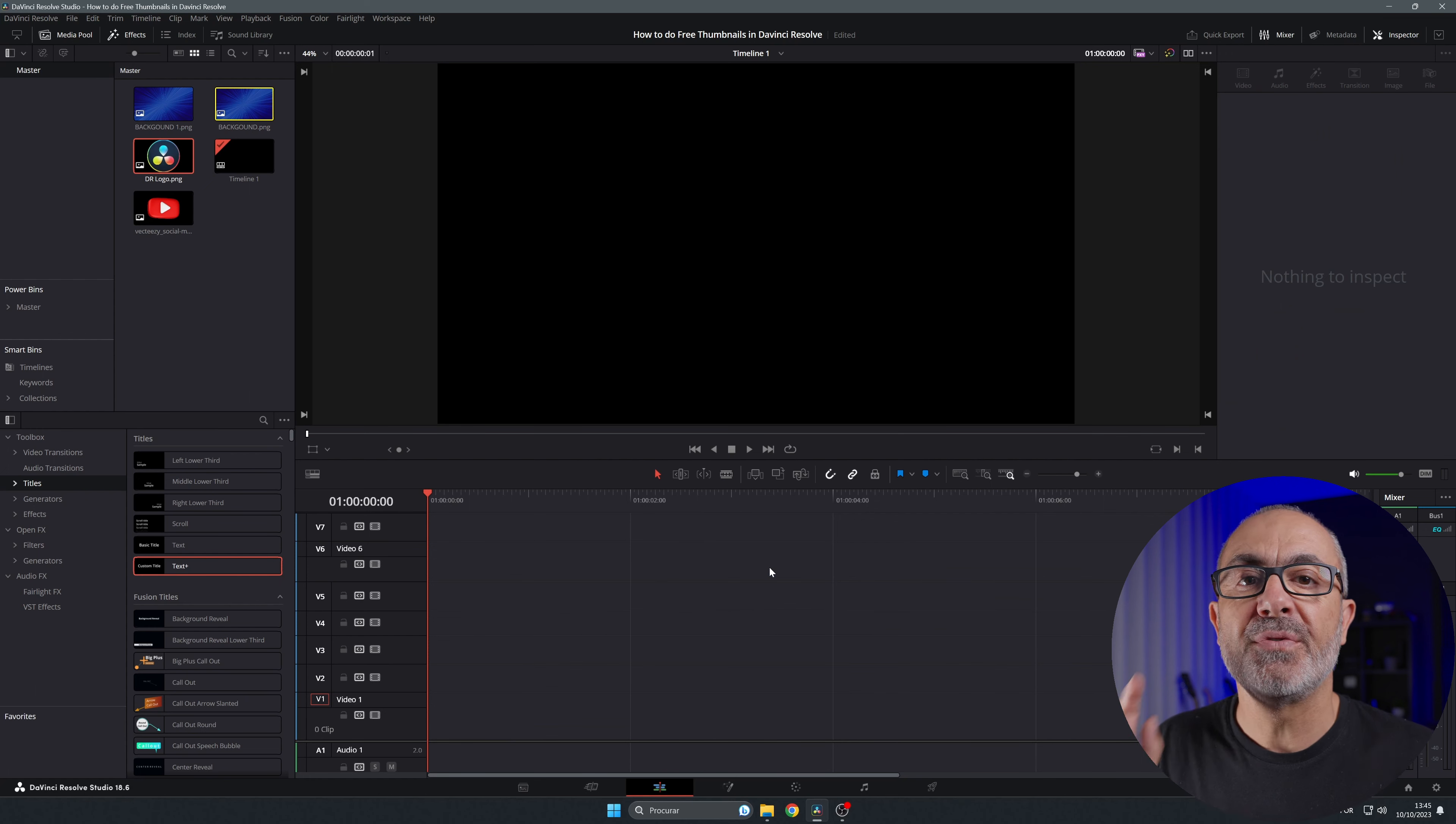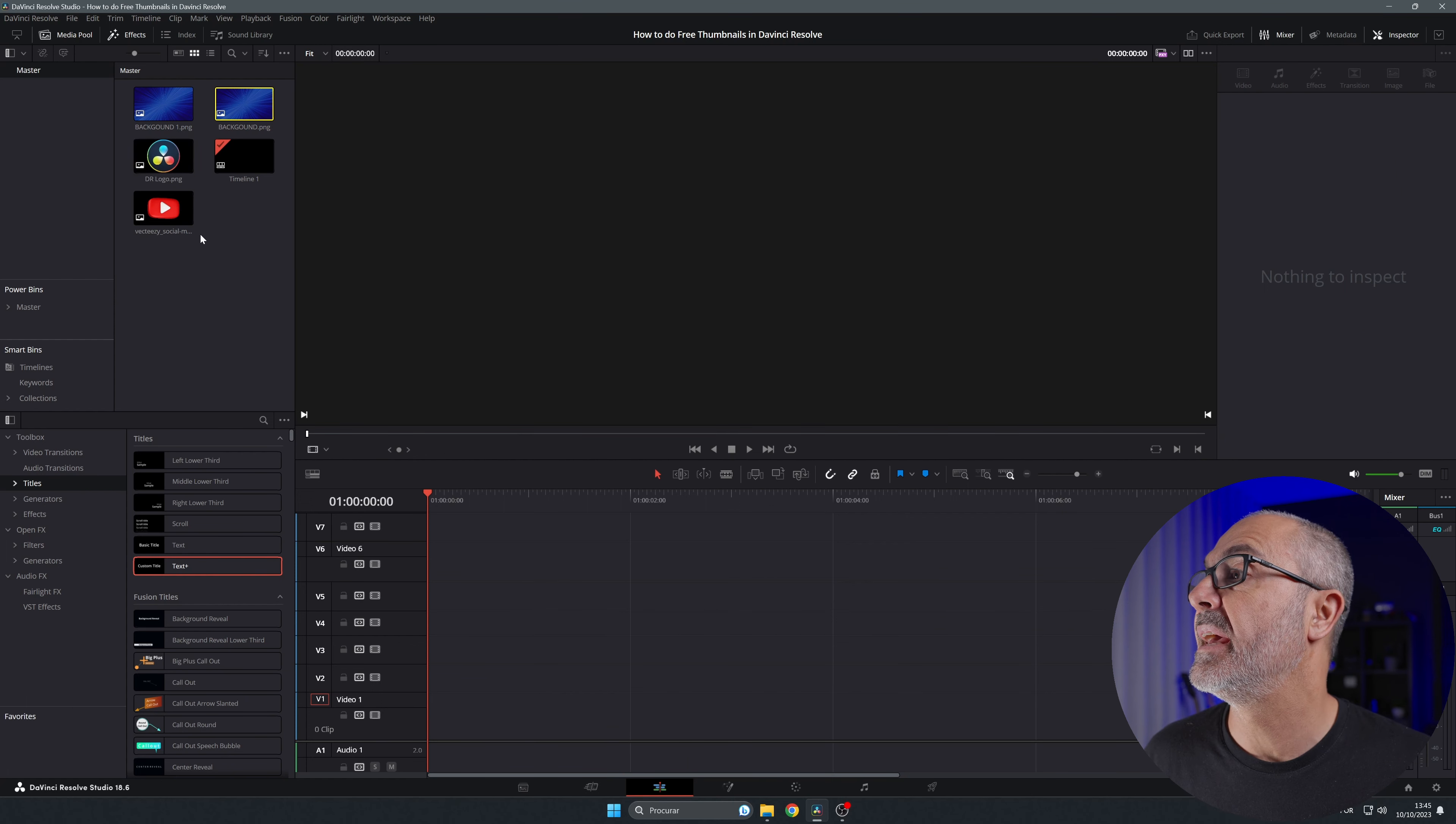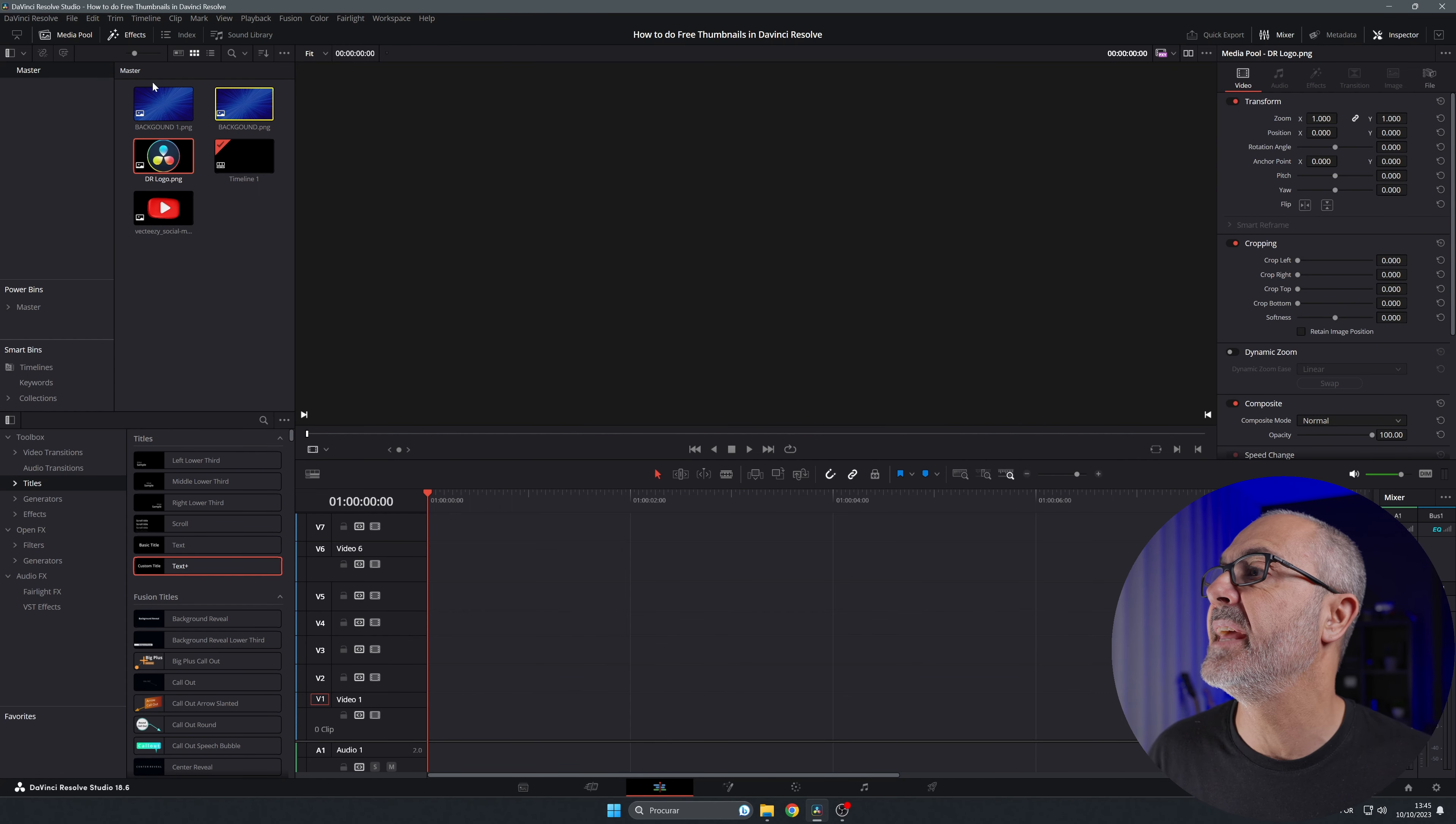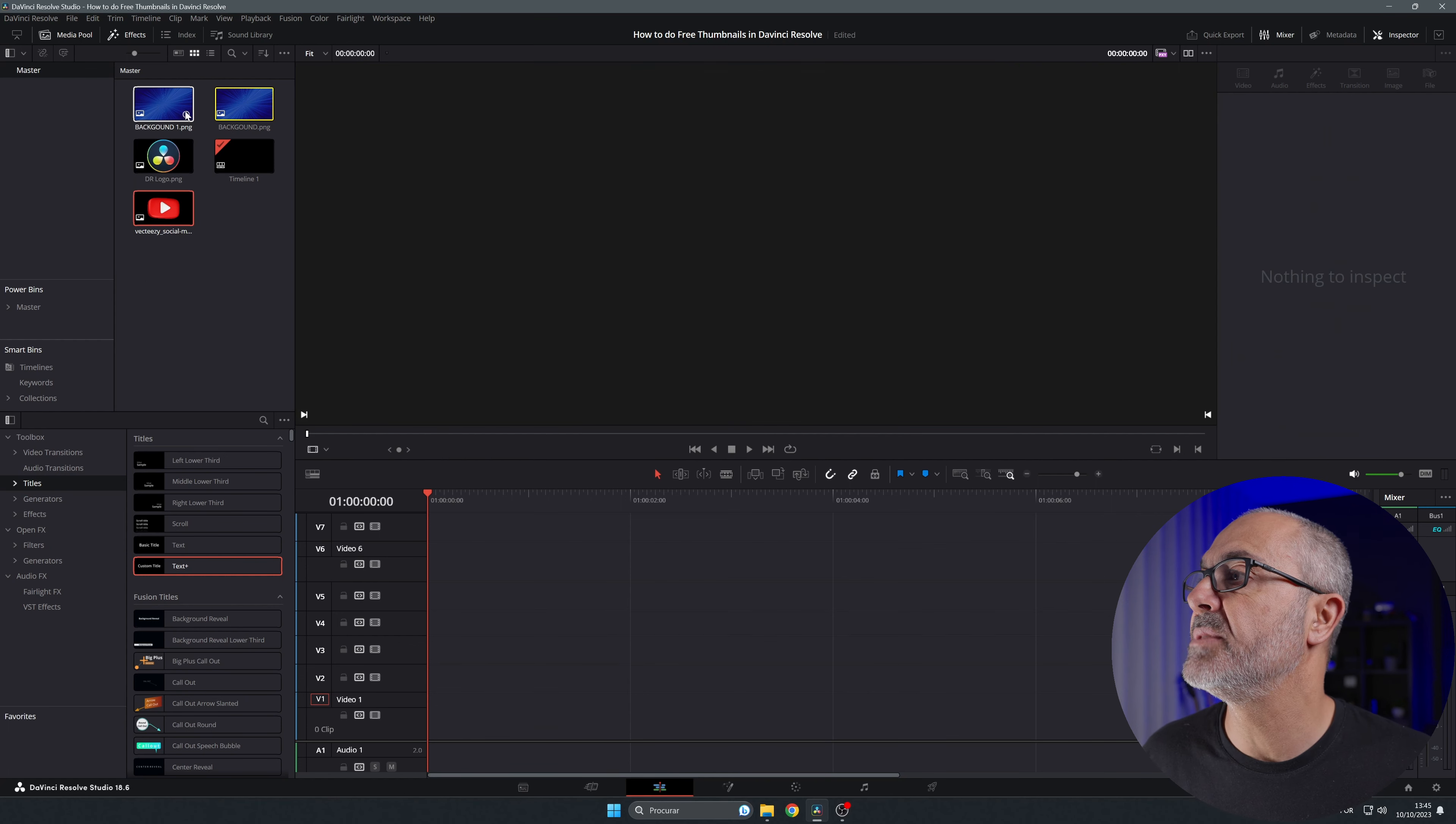First thing you have to do is import all the features that you want to use in your video. I already have here the YouTube icon, the DaVinci Resolve icon, and the background that I downloaded.